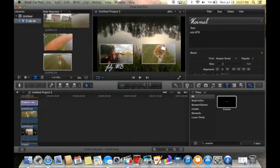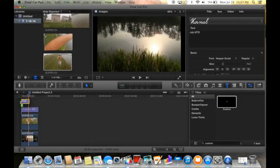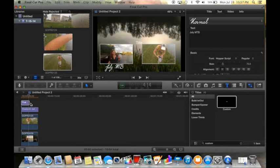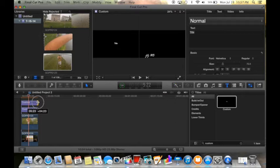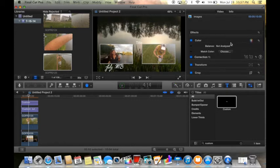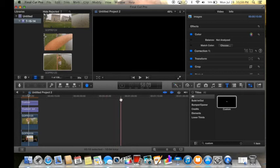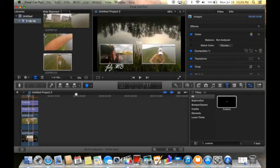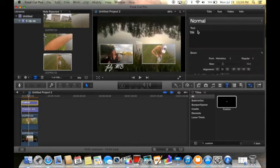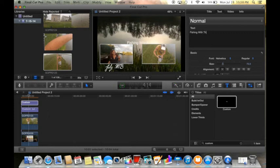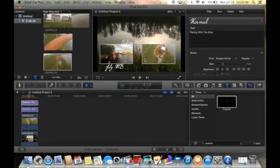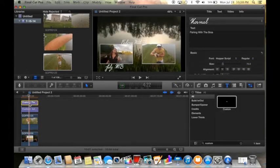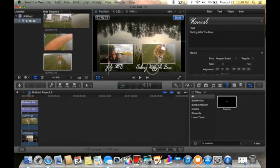Now I'm gonna do another custom text, this time for the fishing with the bros video. Select, click my text, change it to 'fishing with the bros.' Again, change it to this cool cursive one. Click on the text itself, hit transform, and drag it right there.